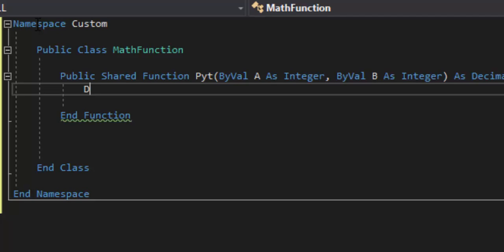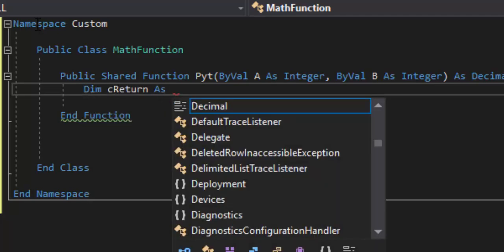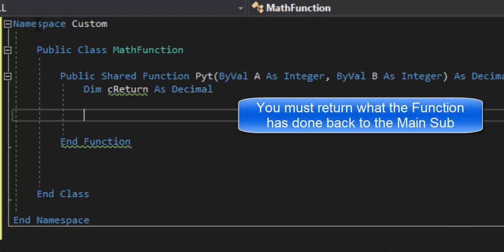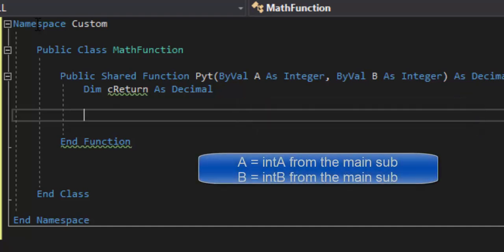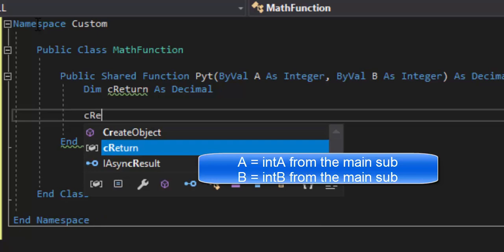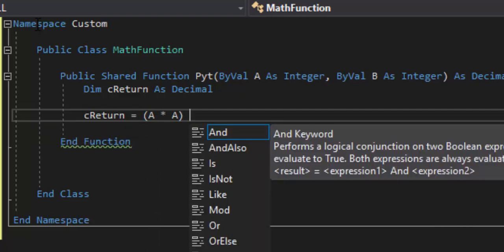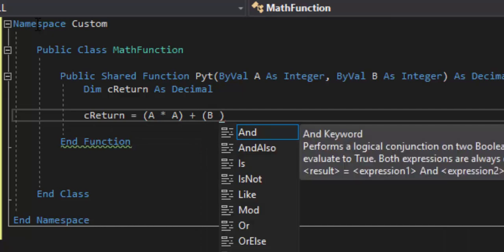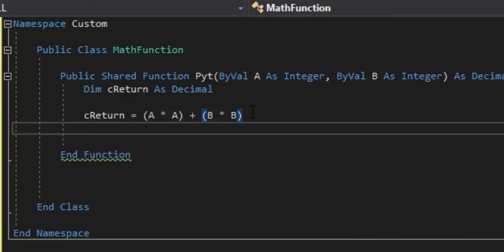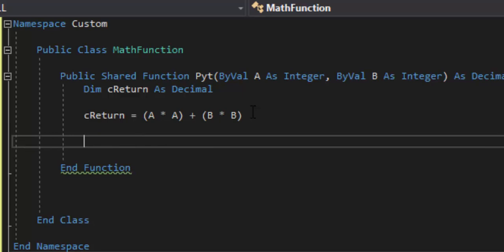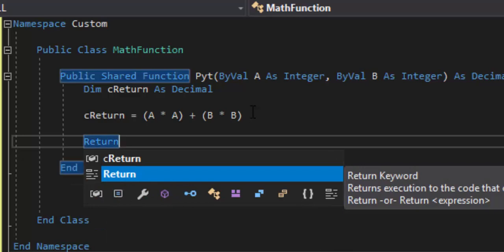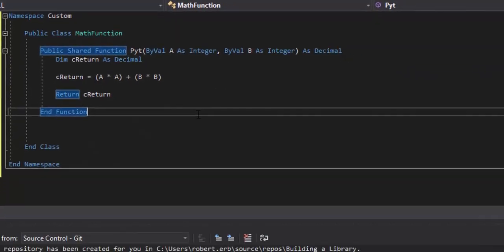We're ready to build our function. We'll declare 'Dim cReturn As Decimal.' For a squared, we'll do 'a * a' — you could also use 'a ^ 2,' using the caret symbol (Shift+6). Then 'b * b' for b squared. So 'cReturn = a * a + b * b.' I'm intentionally leaving out the square root for now to prove a point about rebuilding DLL files. We'll do 'Return cReturn.'